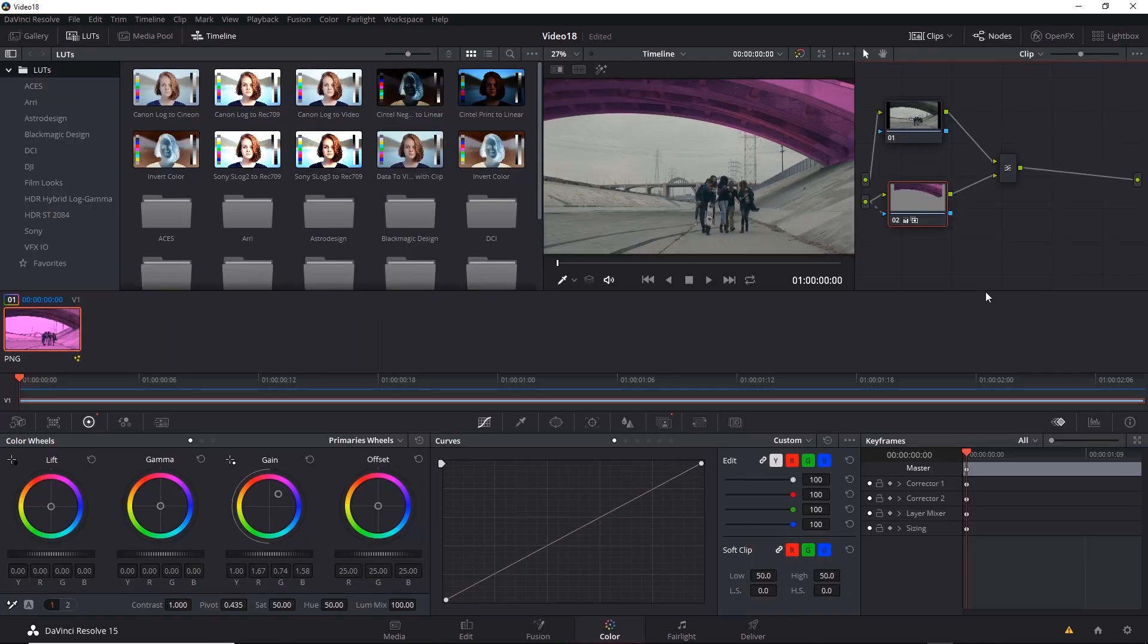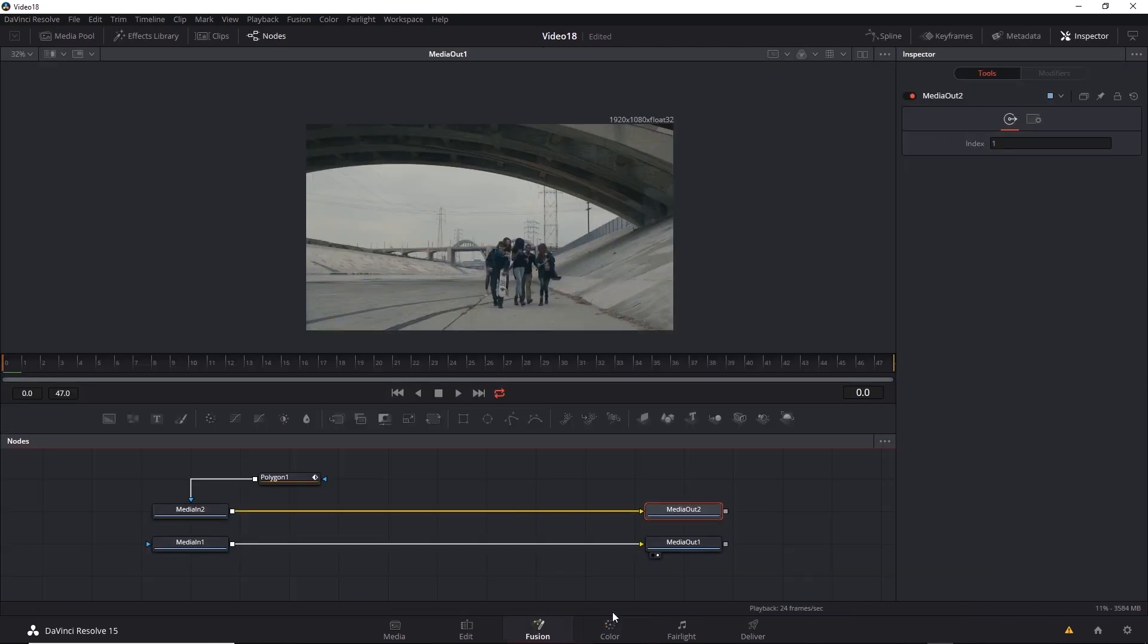One thing that's a bit tricky is remembering the order of events inside Resolve. For example, the result of this composite inside the color tab is passed back to the timeline. However, the pink bridge composite is not passed back to Fusion. Remember, Fusion uses the original footage. However, if you decide to use color tools inside Fusion, that actually gets passed on to the color tab and eventually back to the timeline. So you could actually color grade inside Fusion and the color tab and have the combined result.